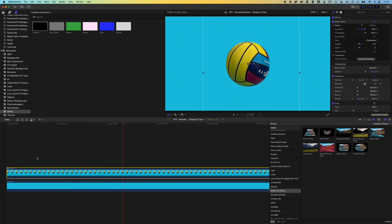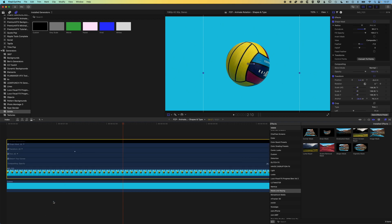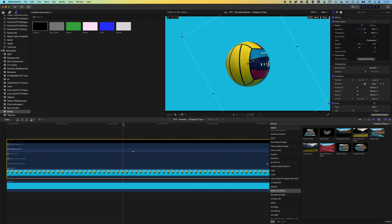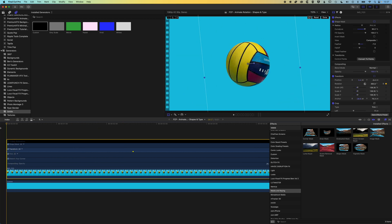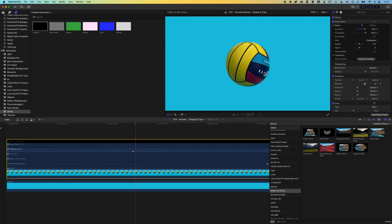If you want to see how the animation is working on the timeline, you can right-click and go to Show Video Animation — that'll show your animation properties. If we stretch the gap between these keyframes it's gonna slow down the animation: we're still moving between the same two rotation values but the animation happens a little bit slower.